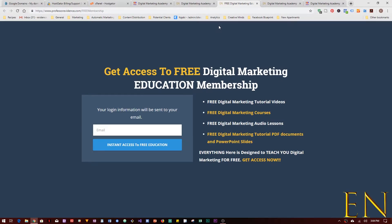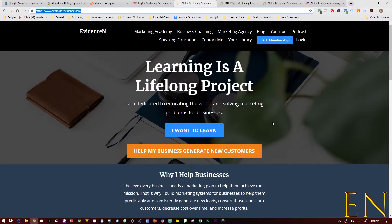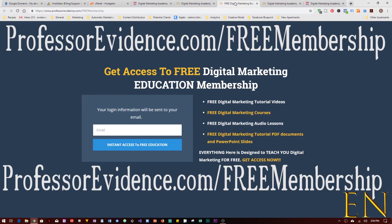I hope this video helped you learn how to forward your domains, whether in Google Domains or through your WordPress hosting provider. You can always visit me online at professorevidence.com. You can also join my free digital marketing membership site where I have free tutorial videos, free marketing courses, free audio lessons, and free PDFs — all designed to teach you digital marketing for free. Click the link in the description below or go to professorevidence.com/free-membership. Thanks for watching — see you in the next video!